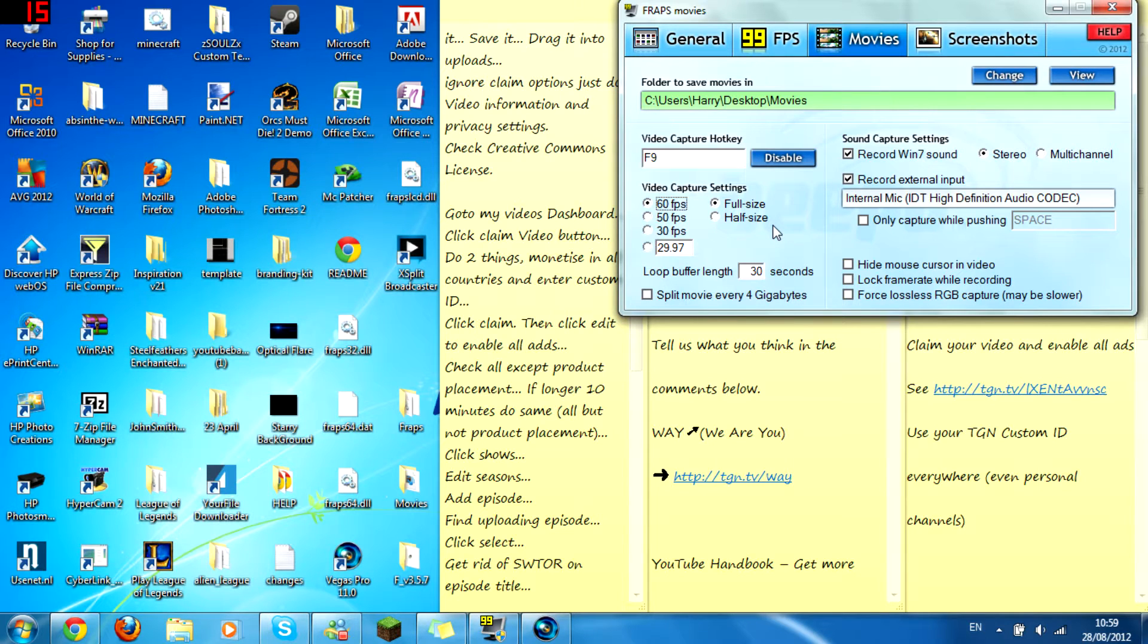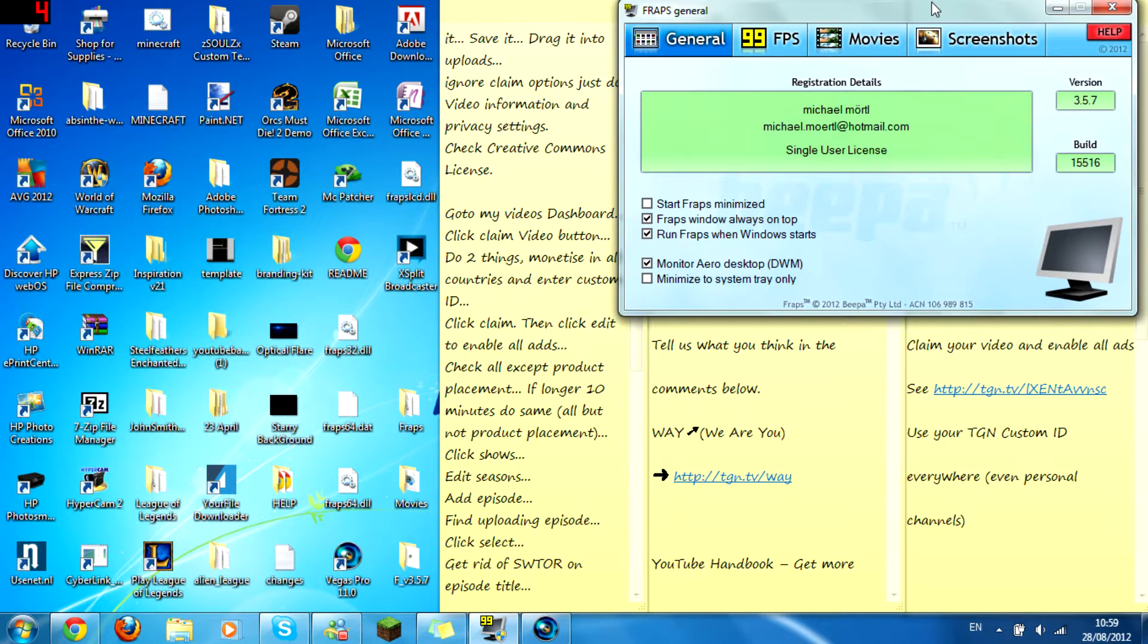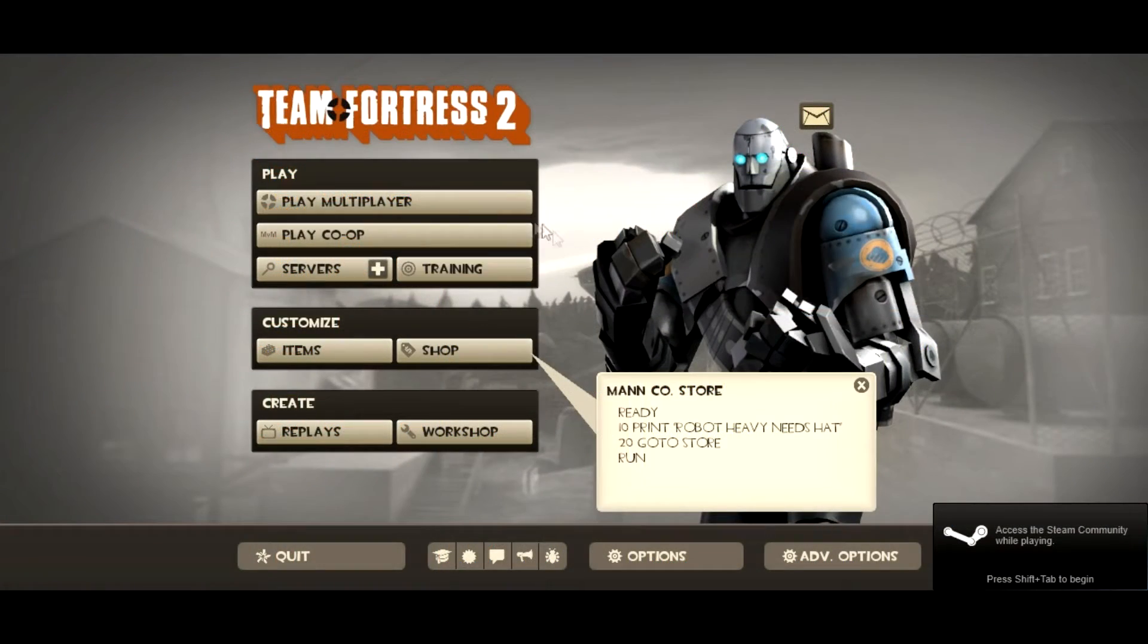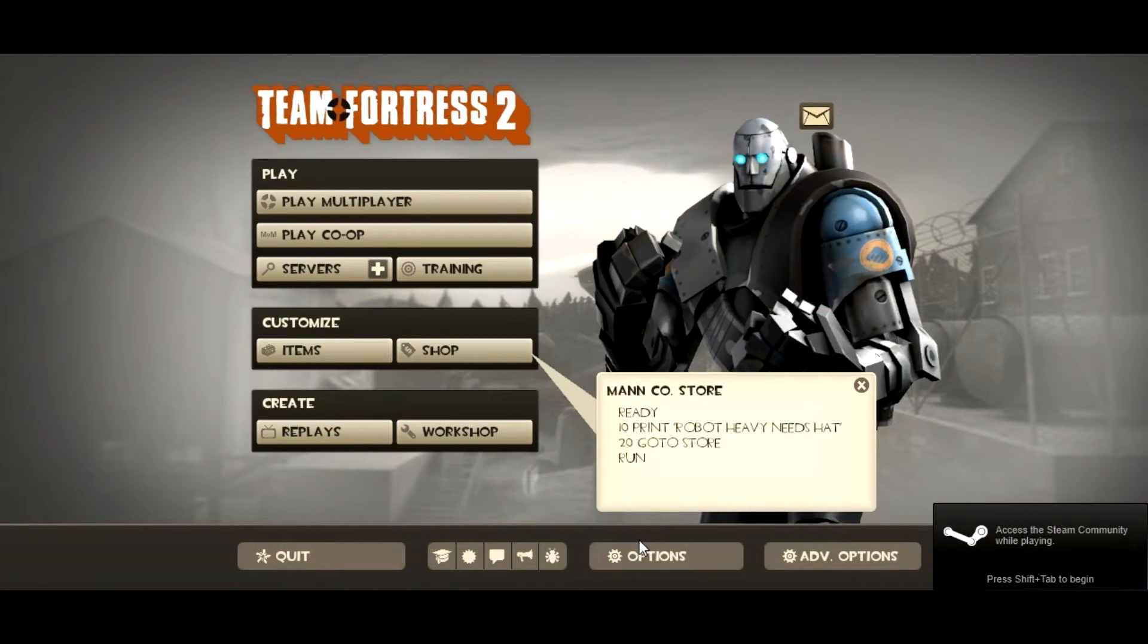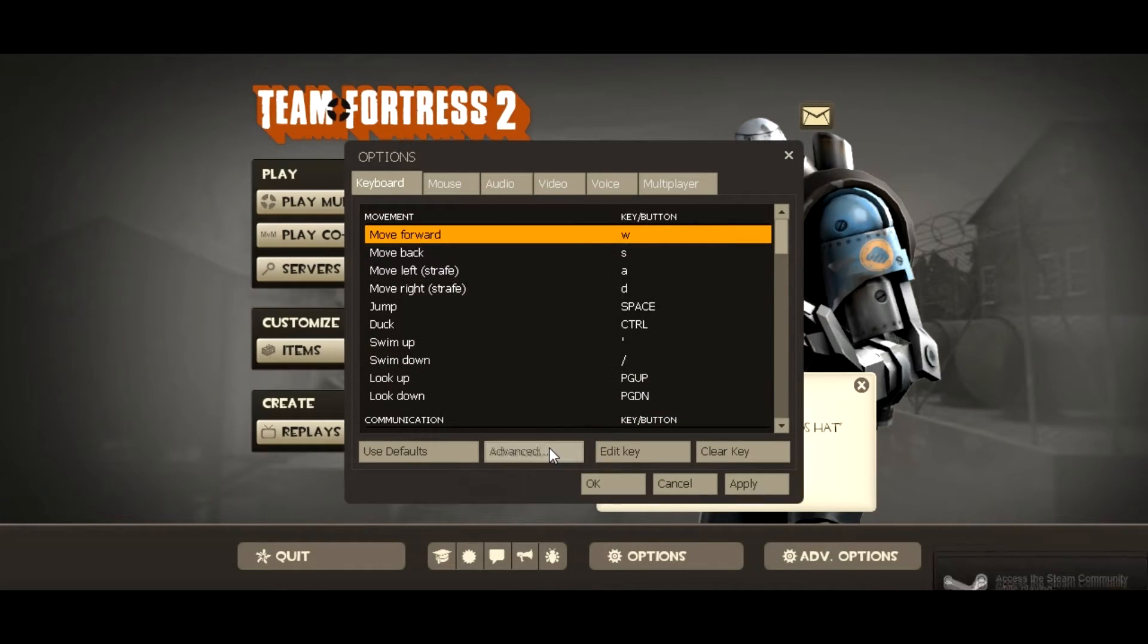And then you want to go on to Team Fortress. But for me I've got to stop recording to start on Team Fortress. So now it's ready. So you'll want options.